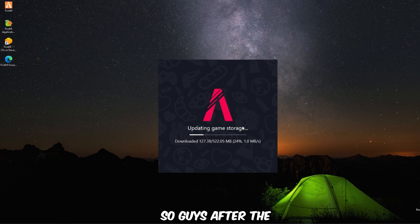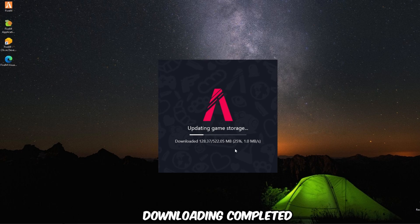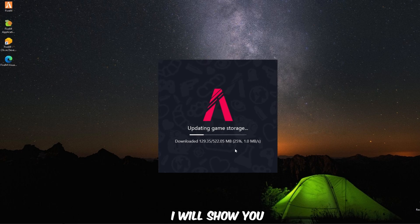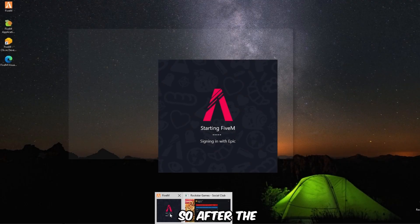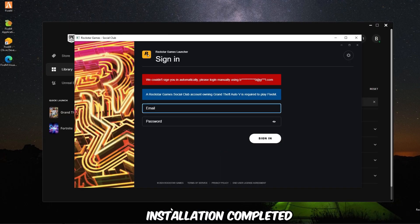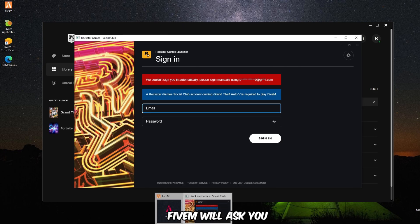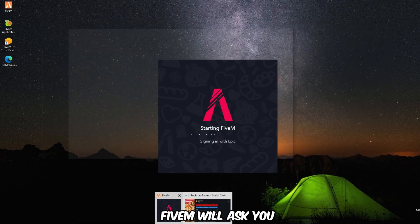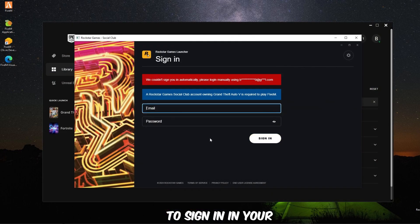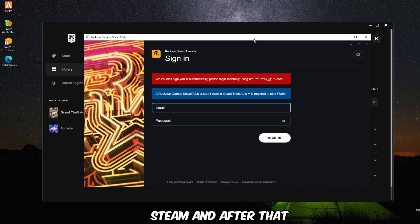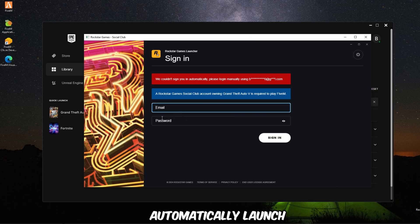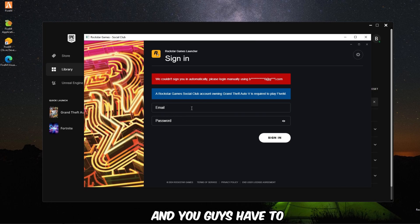So guys, after the downloading is completed I will show you what to do next. After the installation is completed, FiveM will ask you to sign in to your Epic Games or Steam, and after that GTA 5 will automatically launch and you guys have to sign in to your Rockstar Games.